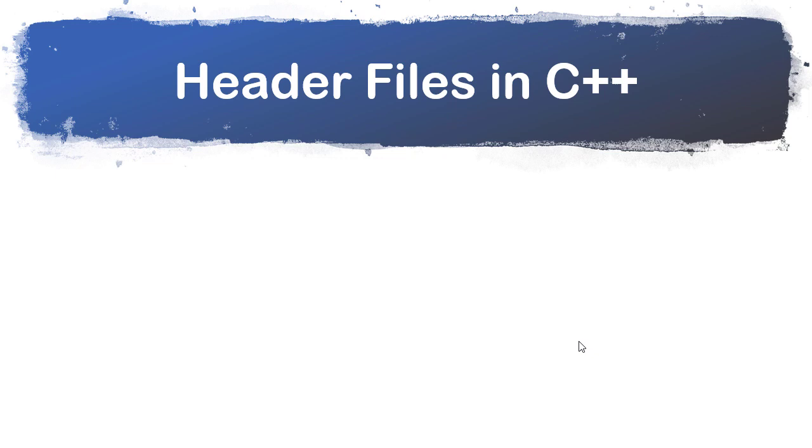In this video, we're going to talk about how header files work in C++, and a short summary of that is pretty much it's the same as they work in C.